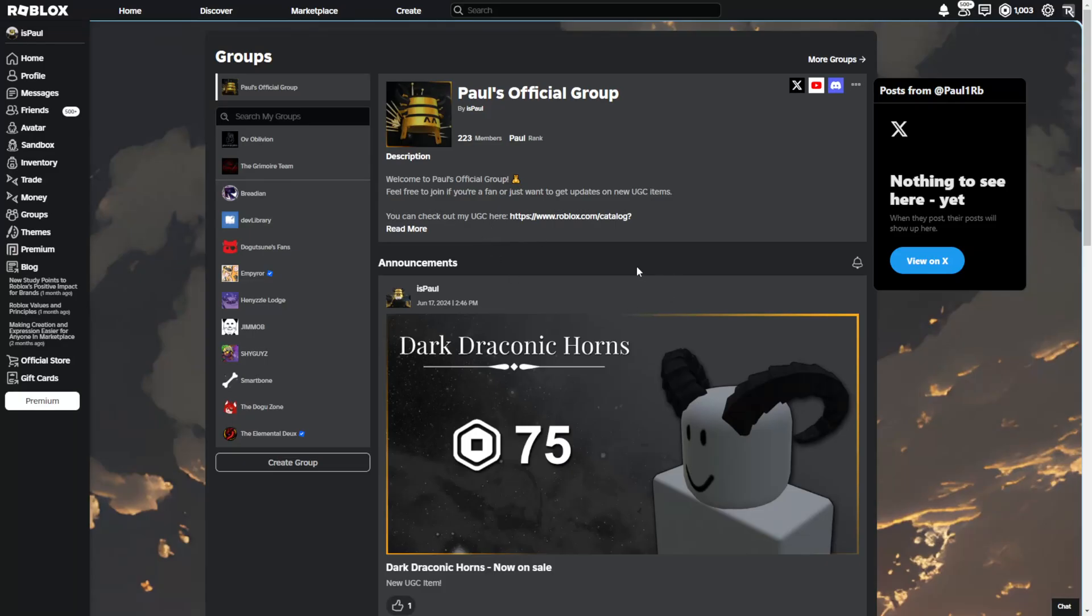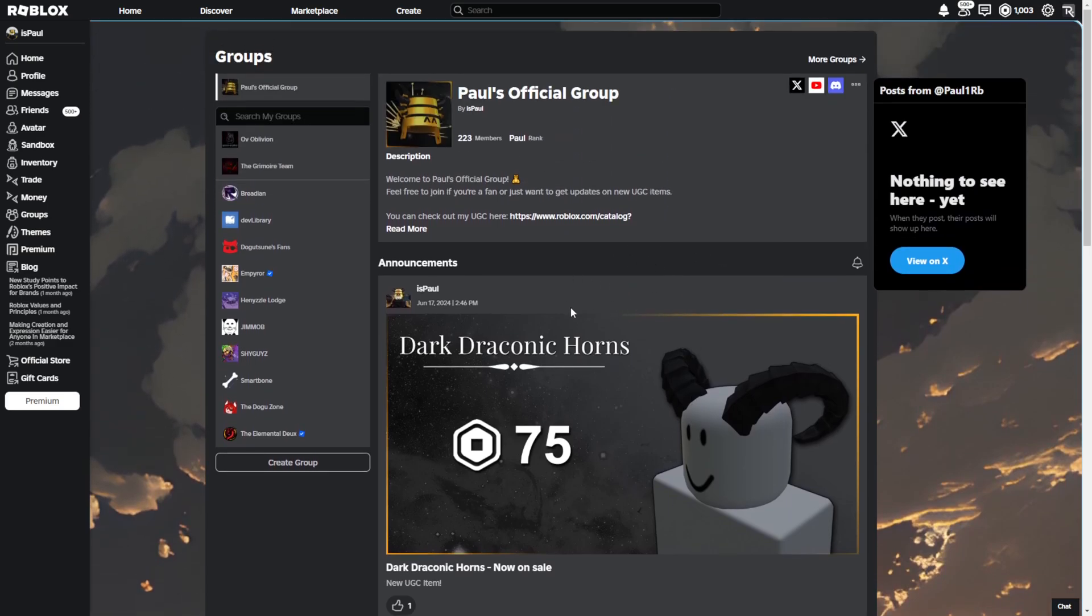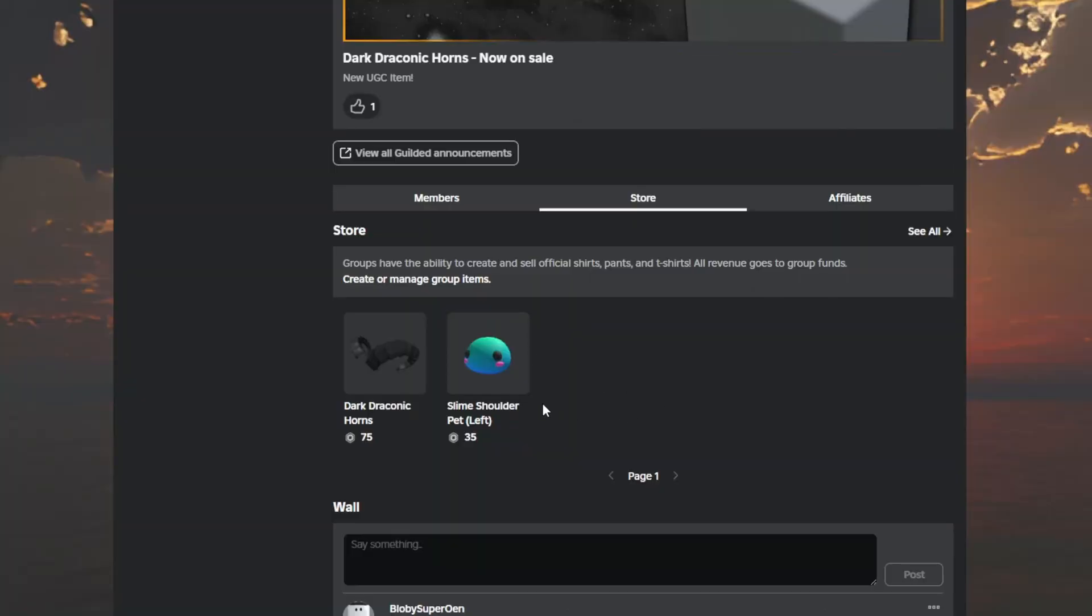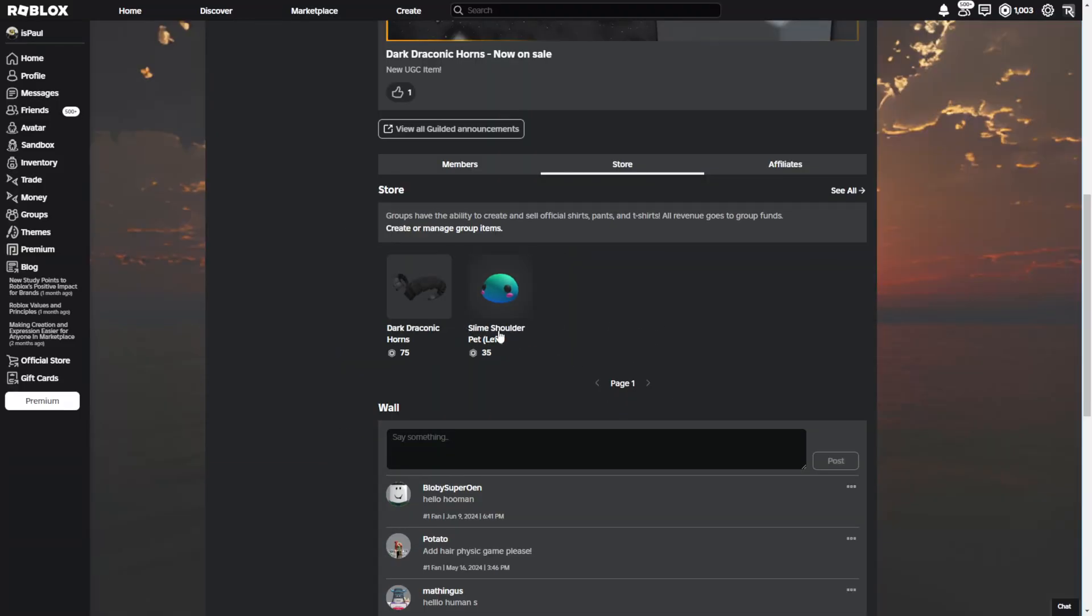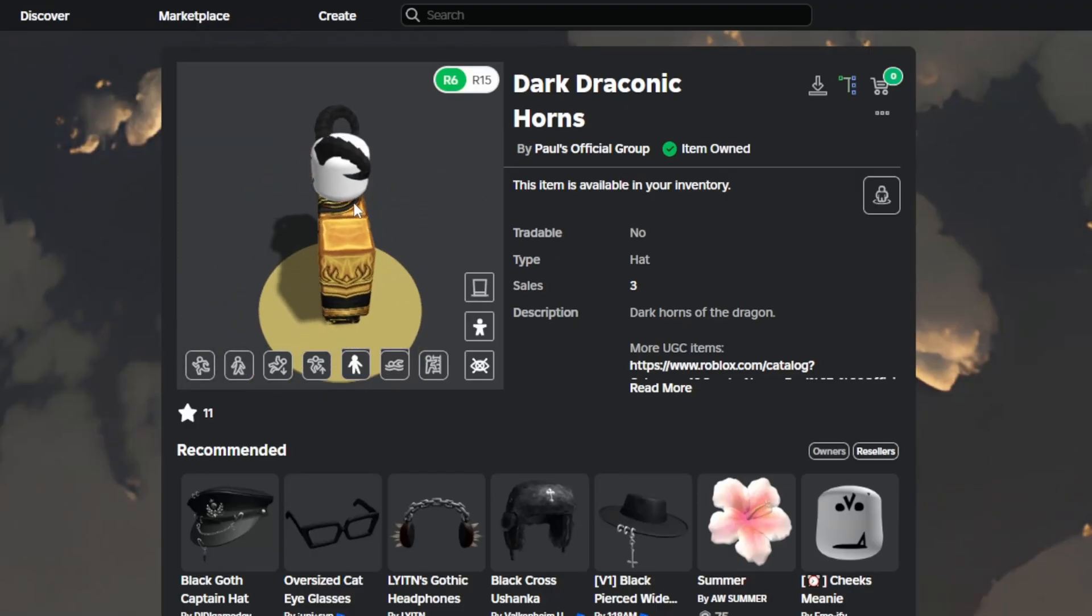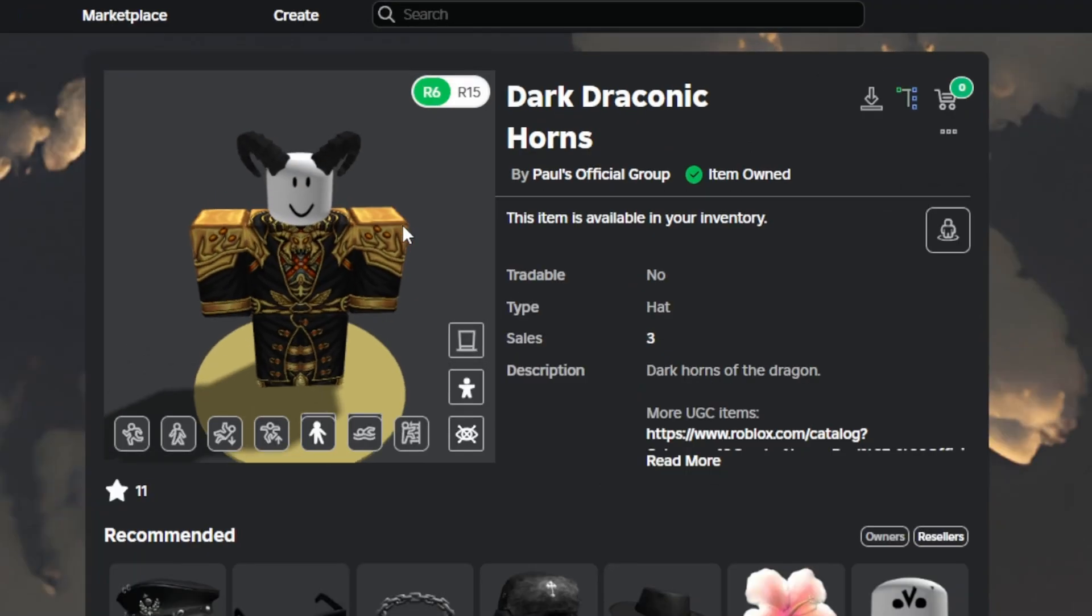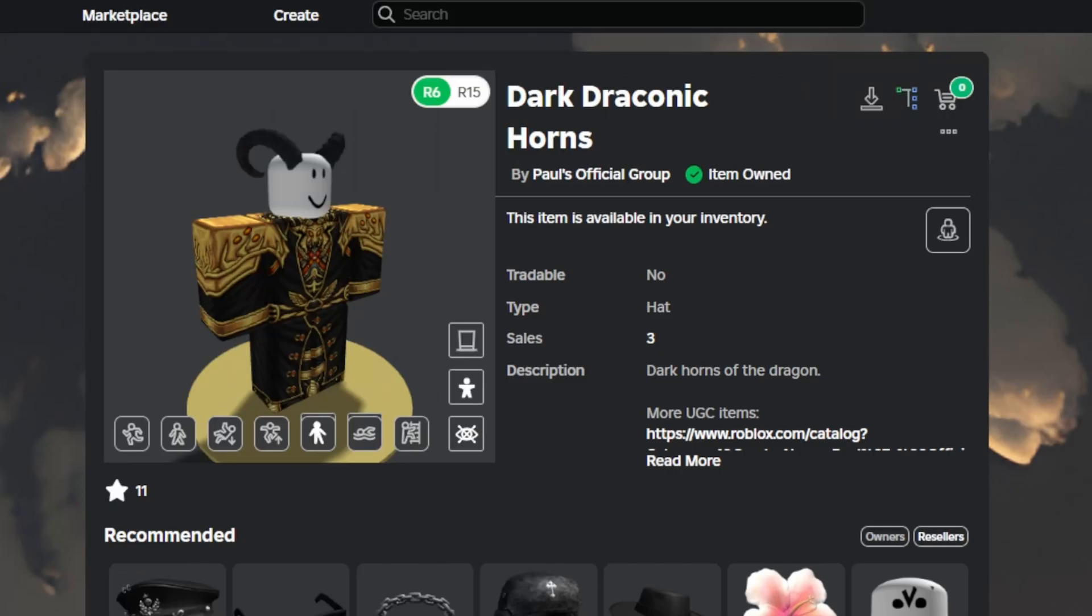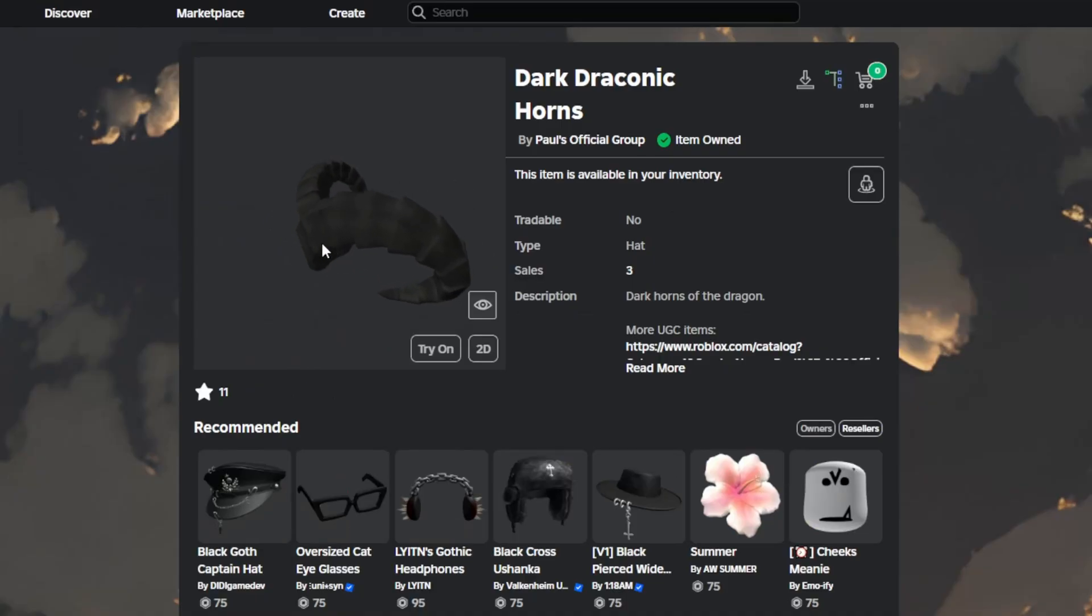Before that happens I need to take a minute and tell you that I am actually making my own UGC items, as you can see right here. There is the slime shoulder pet that I've made for a tutorial, and the dark draconic horns. If you like the item or want to support me, you can go check them out. It costs over 2000 robux to publish one item, so please go buy them. Also leave a like and subscribe to support the channel.